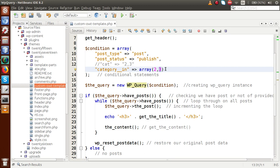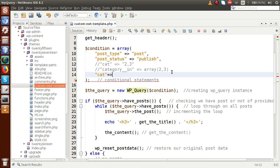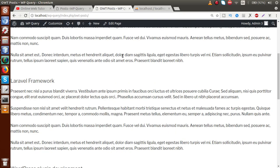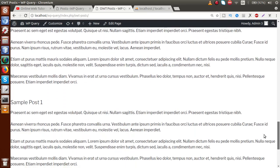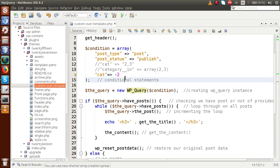Now suppose we don't want any post related to category 2. We can use the 'cat' parameter and pass a negative value: -2. This removes all posts from the WordPress category. After saving and reloading, we only see CakePHP, Laravel Framework, and others — but no posts from the WordPress category. This is because we ignored category ID 2 by prefixing it with a minus sign.